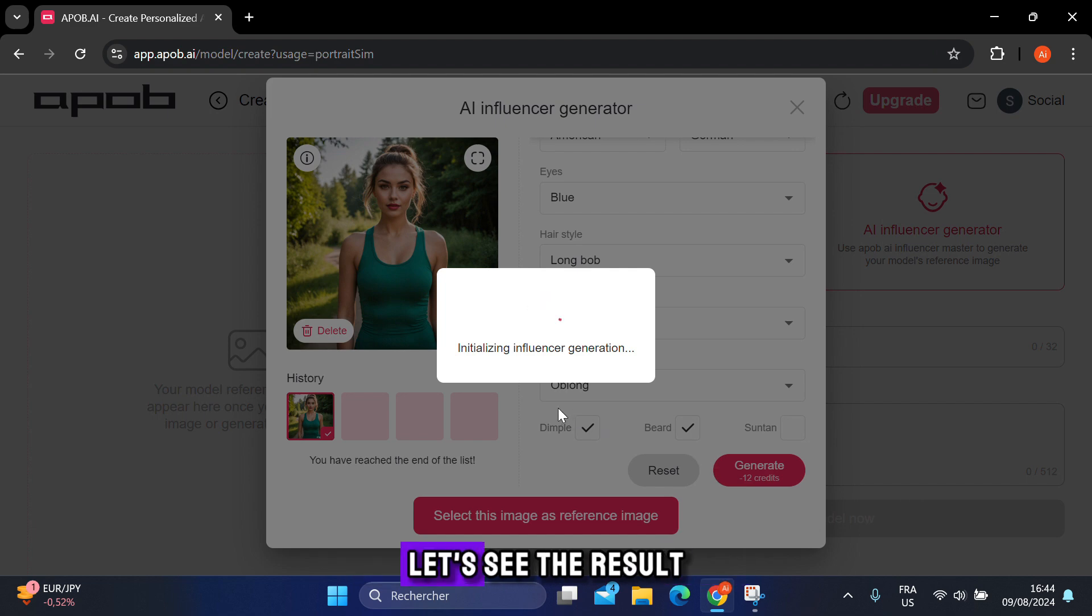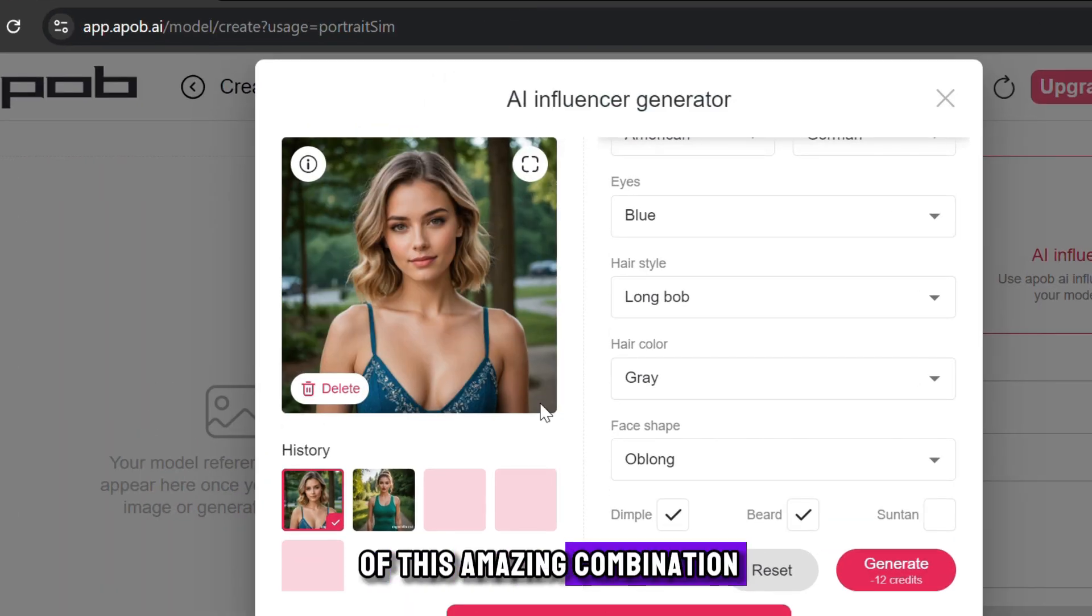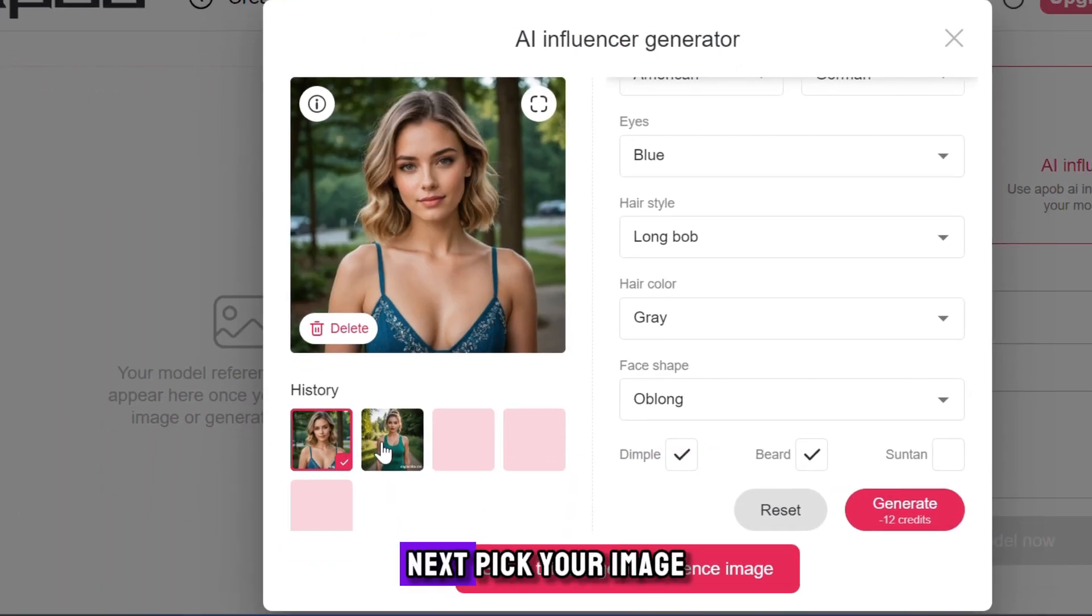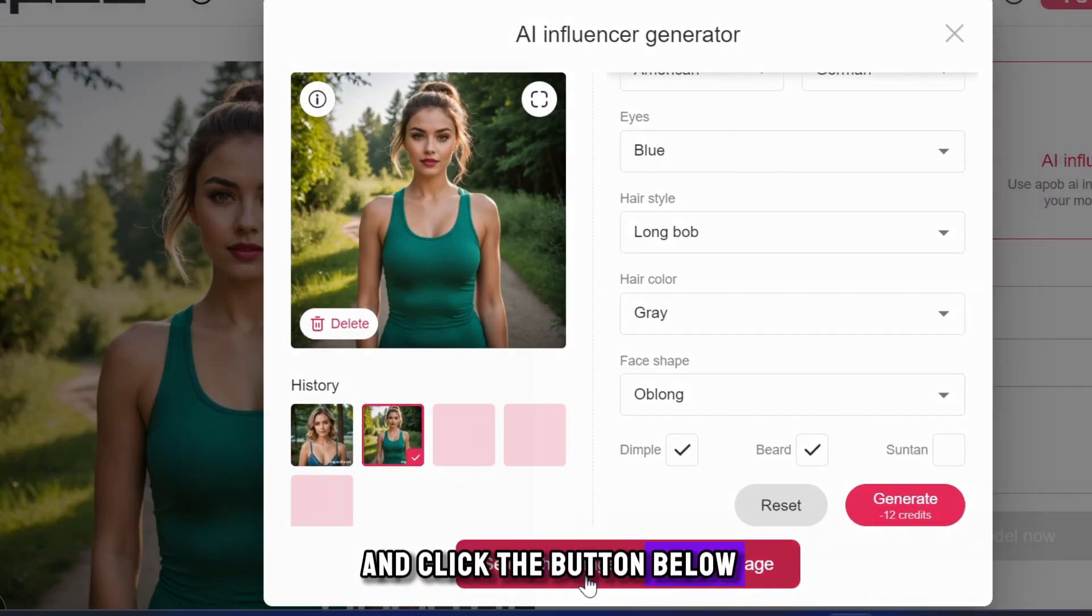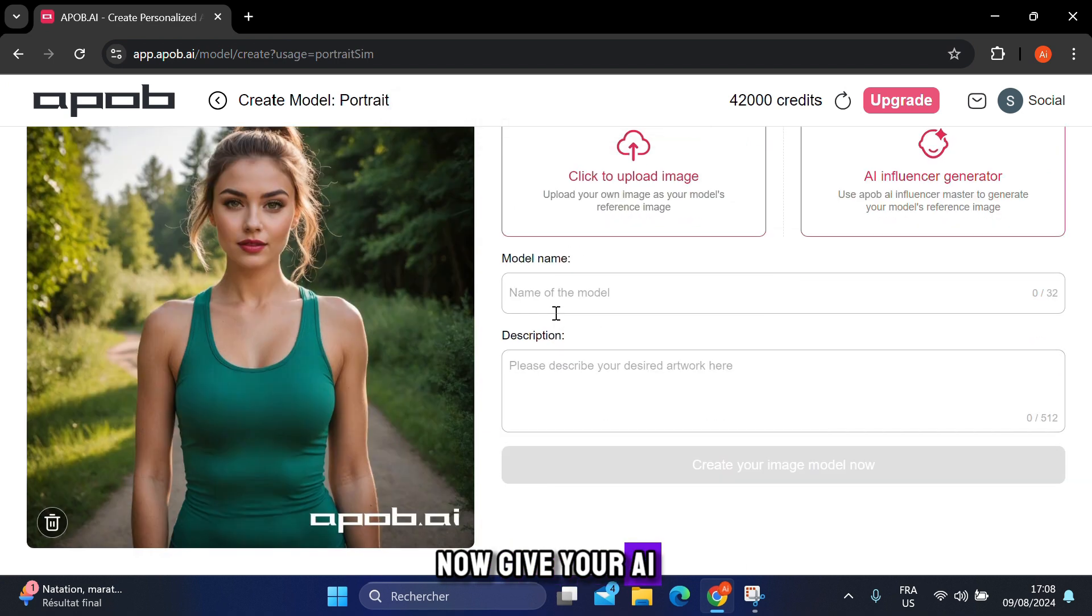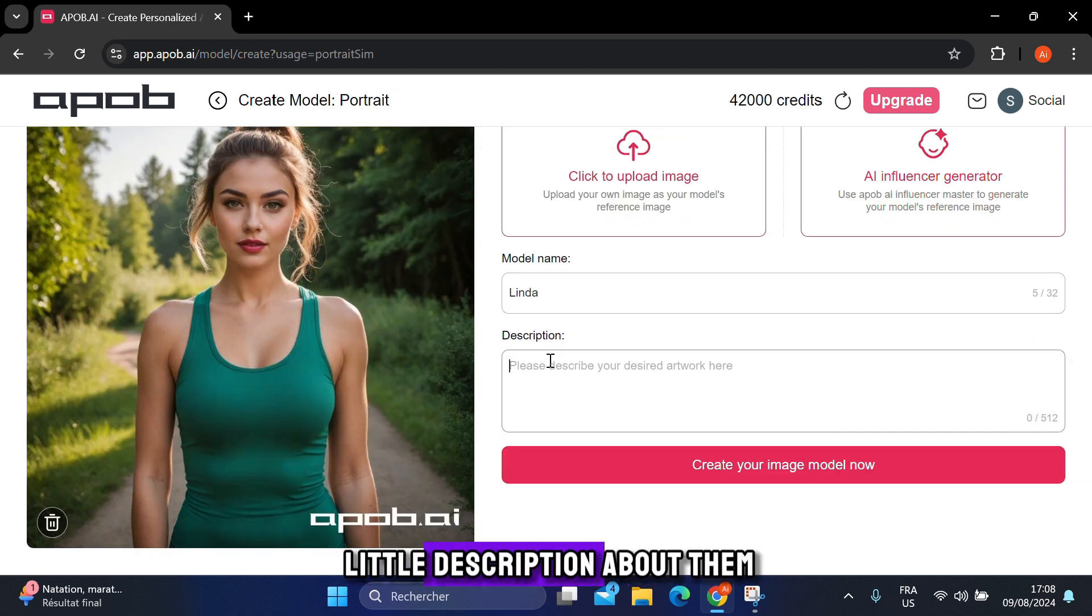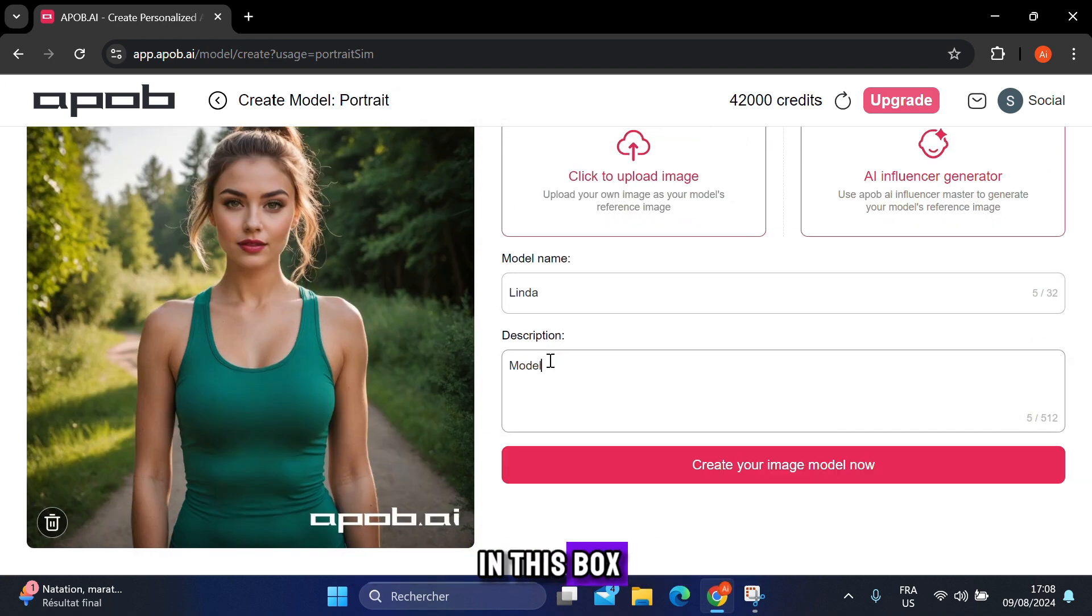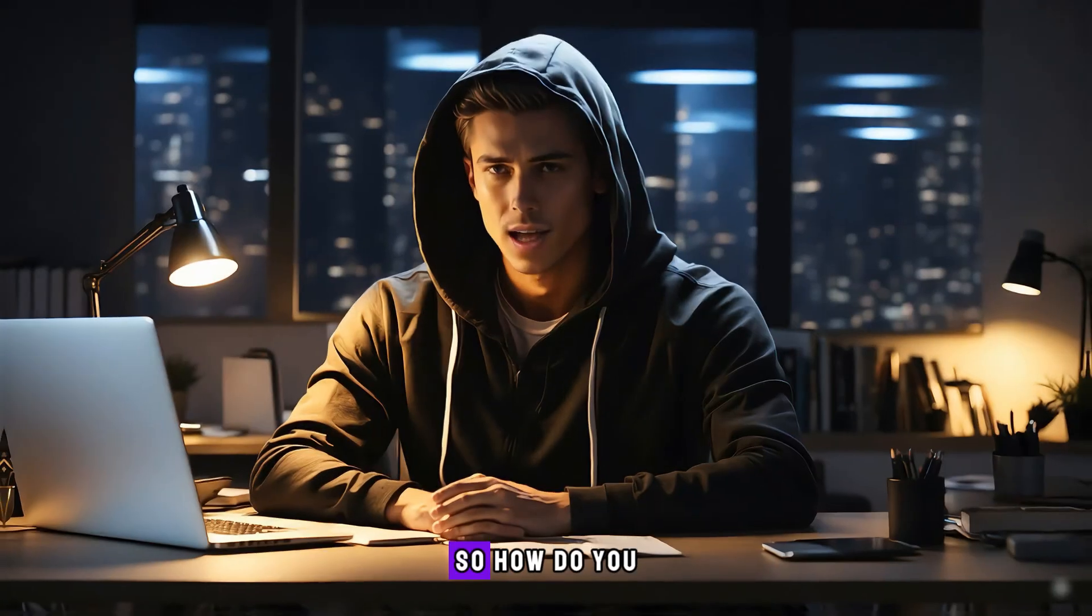Once again, let's see the result of this amazing combination. Next, pick your image and click the button below. Now give your AI influencer a name by typing it here, and then add a little description about them in this box. Once you're done, click on this button. Now you have your model.